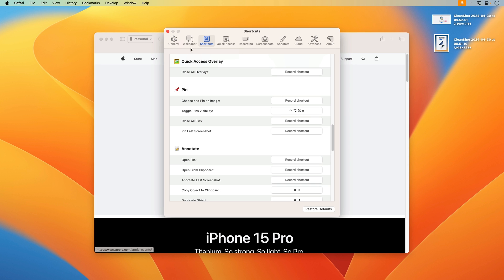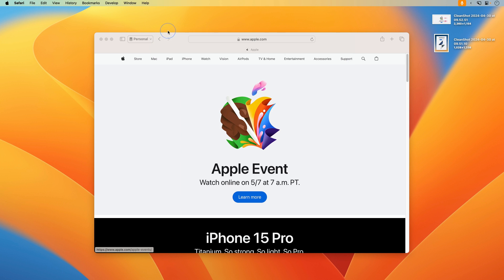Those are a lot of the features in CleanShot version 4.7, but there are still more quality of life features, reliability and performance improvements, and that sort of thing. You can check those out in the full changelog linked in the description.